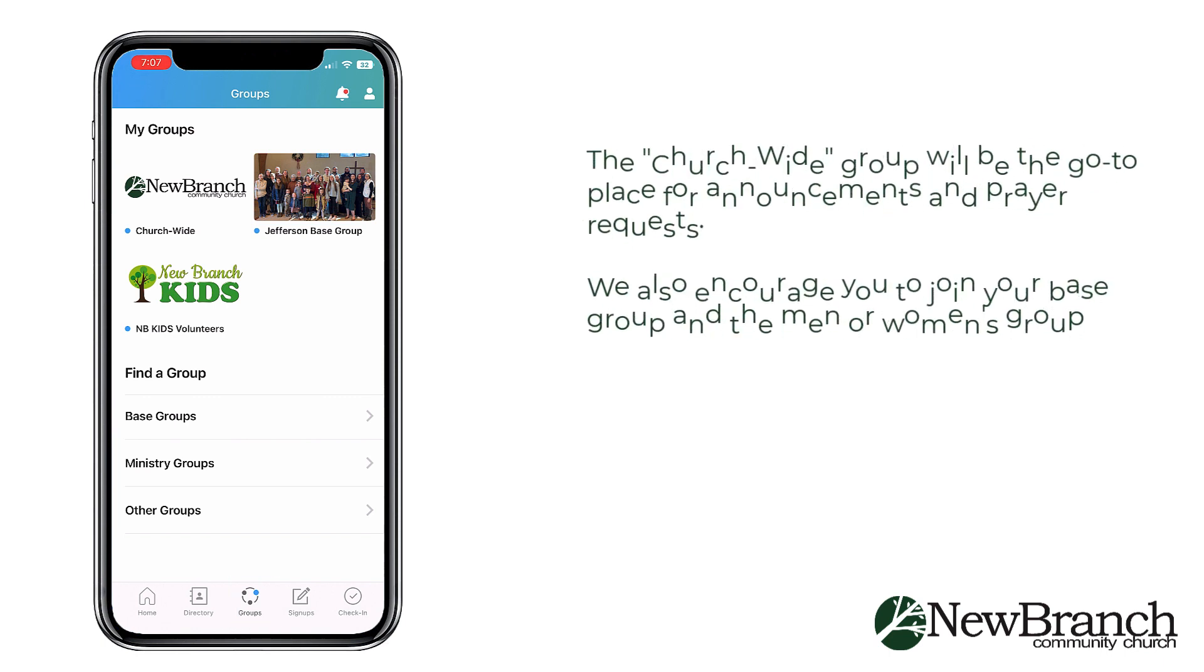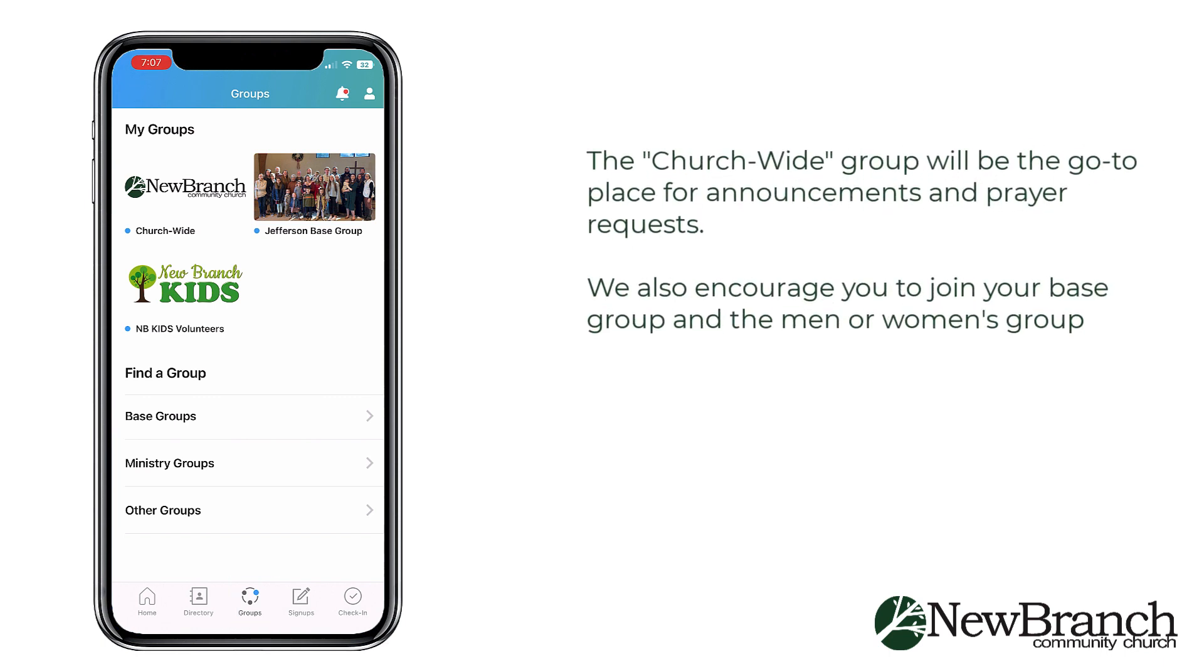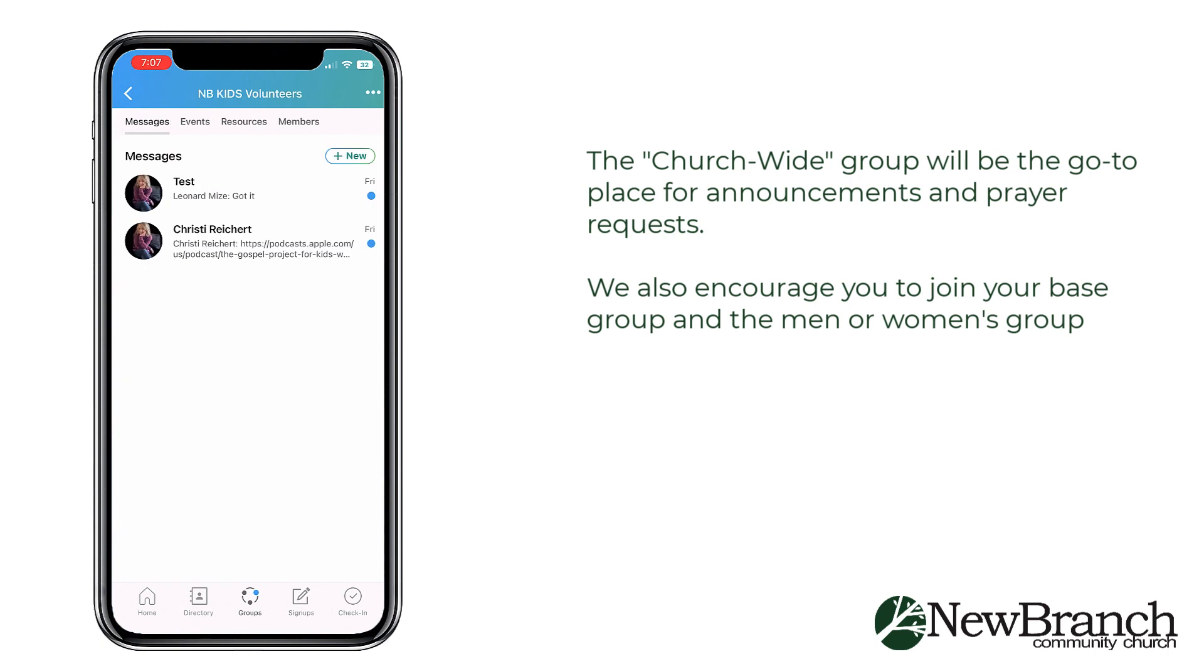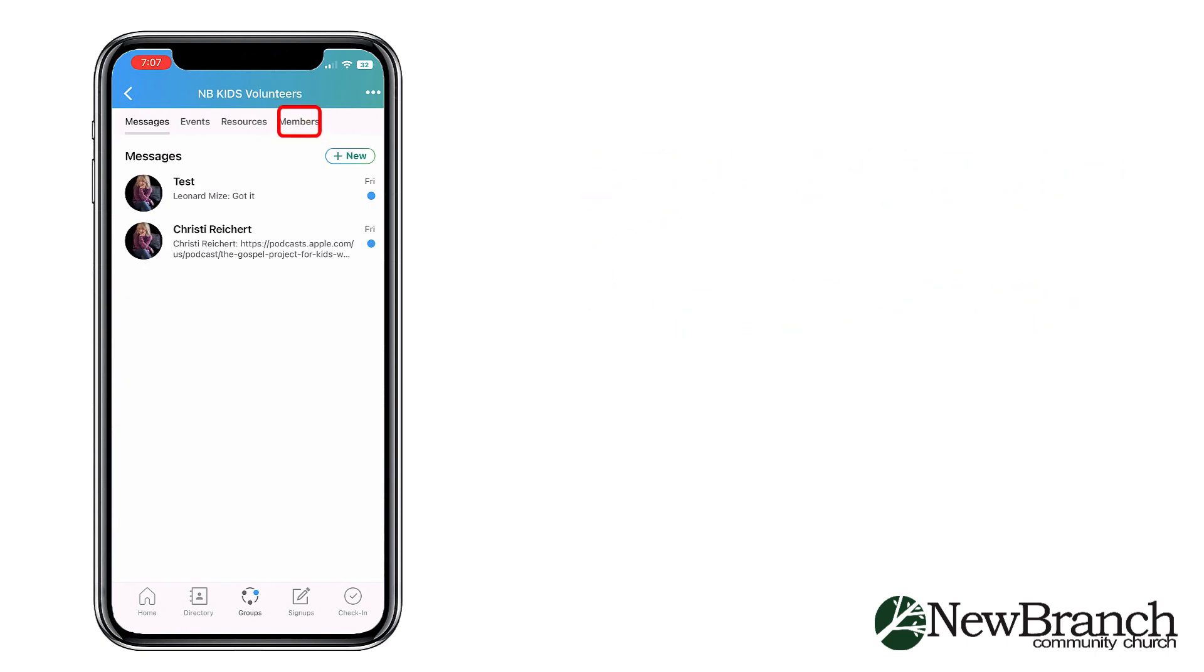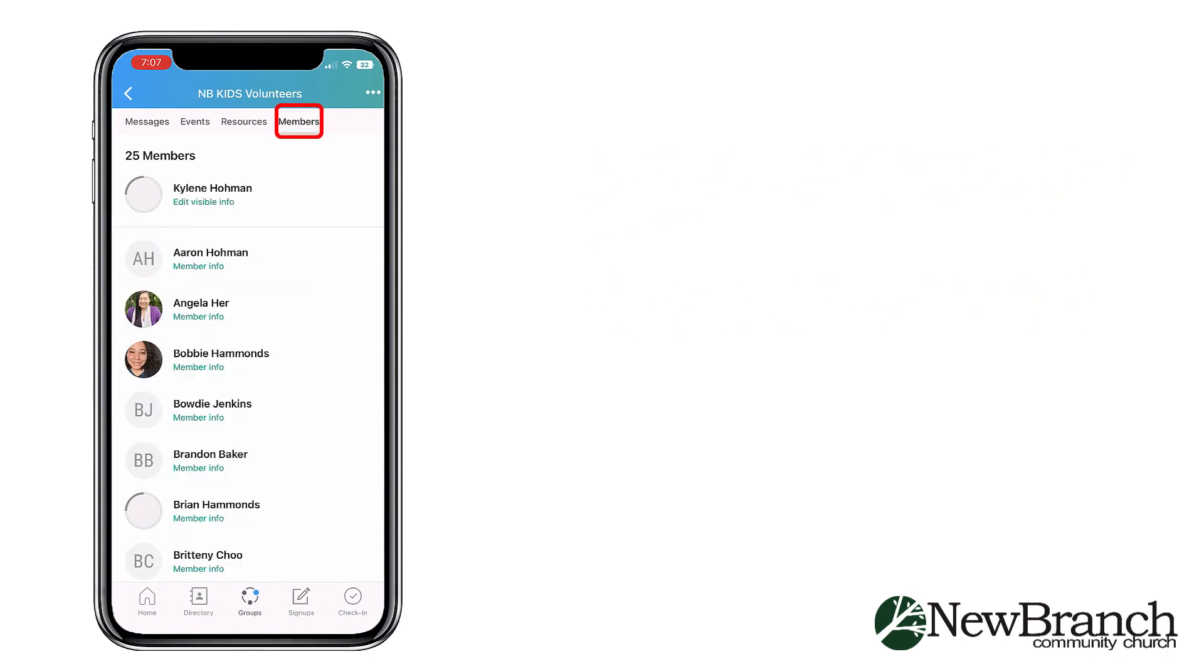You can choose what information you want visible in each group by clicking Members, then Edit Visible Info under your name.